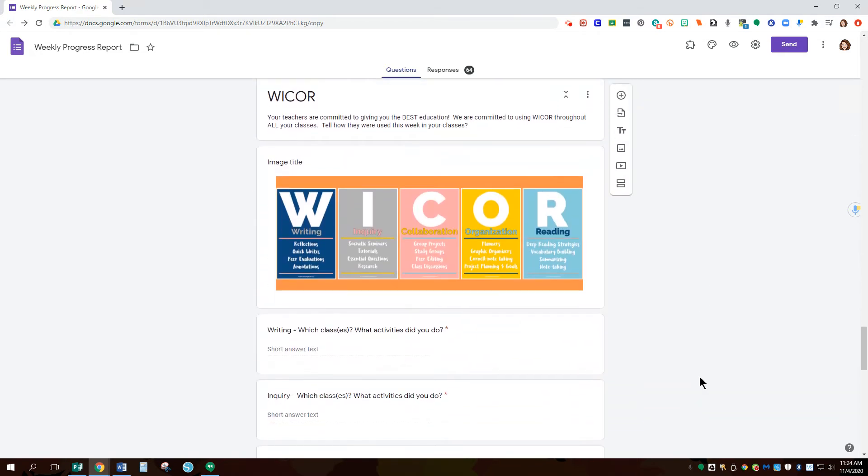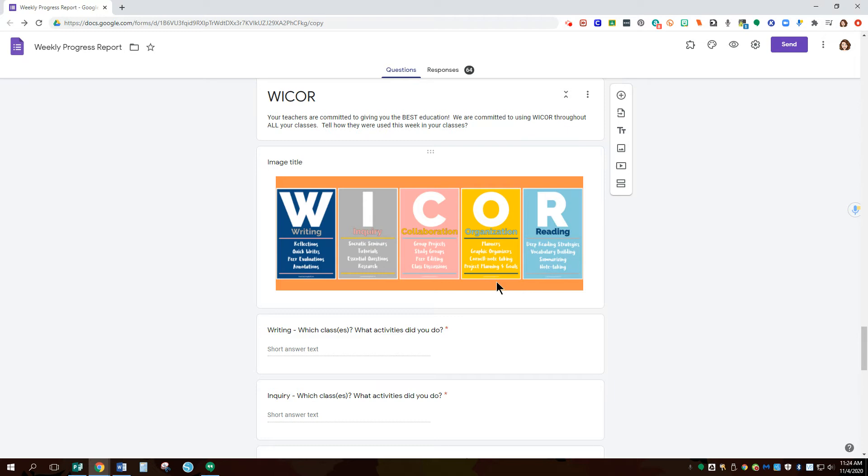Part of AVID we also have our WICOR strategies so using any sort of writing, inquiry, collaboration where they're working with someone else, organization. This is a little bit more expanded because if you're using sheets or any sort of in math like spreadsheets or a table that can be used for this as well or any sort of note-taking. And then reading.